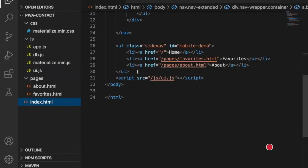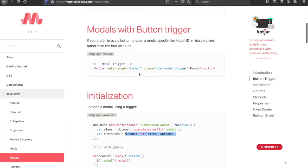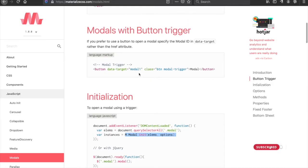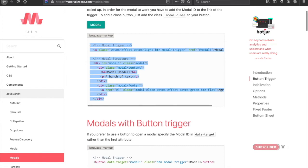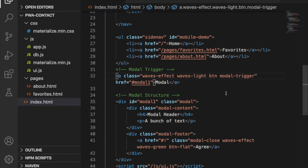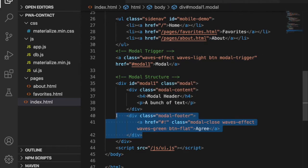Now we can go back to the index and under the unordered list we can copy this bunch of code and make some testing. Now we're going to edit the modal and since we do not need a footer we can delete this div.